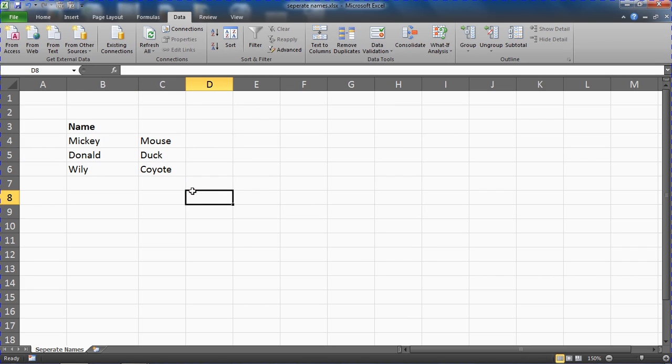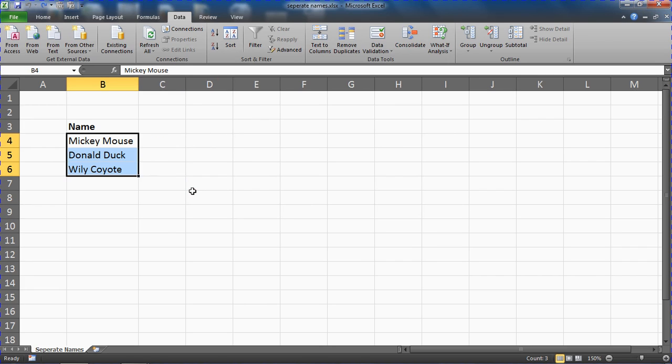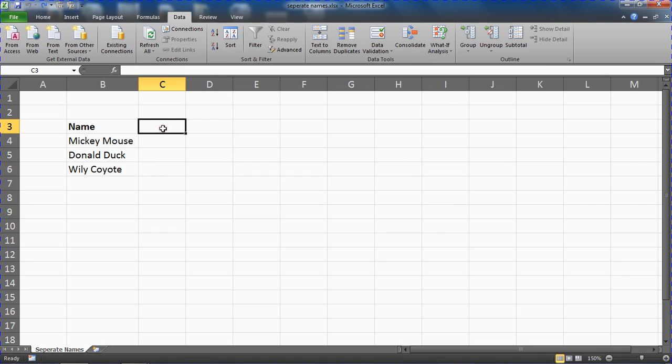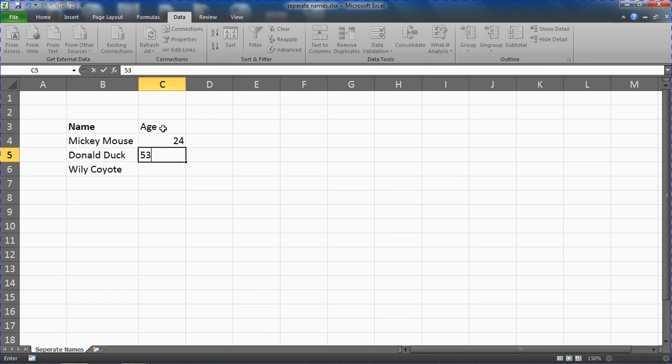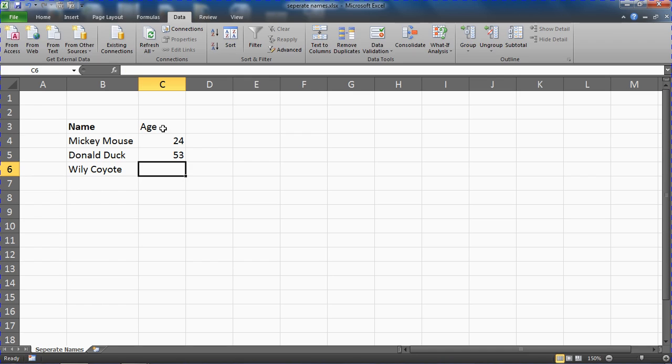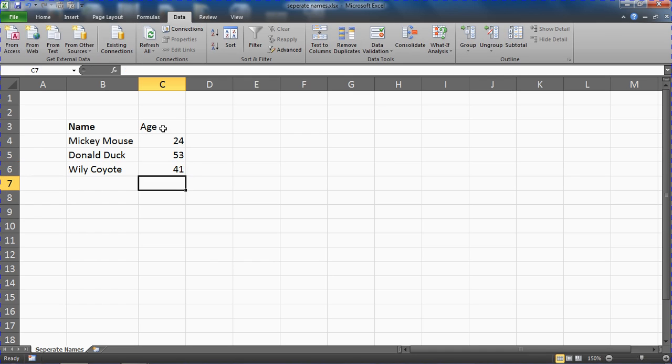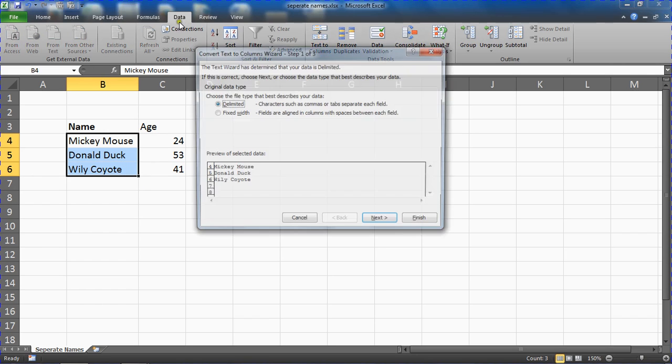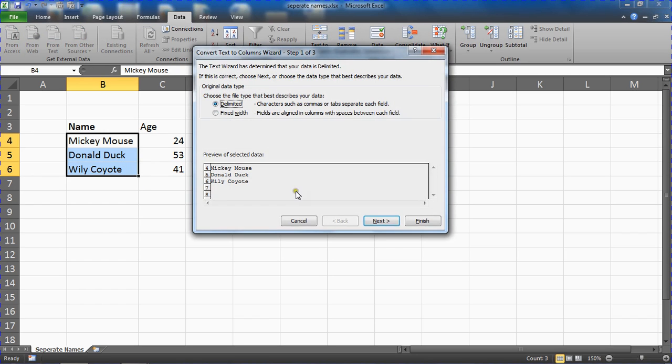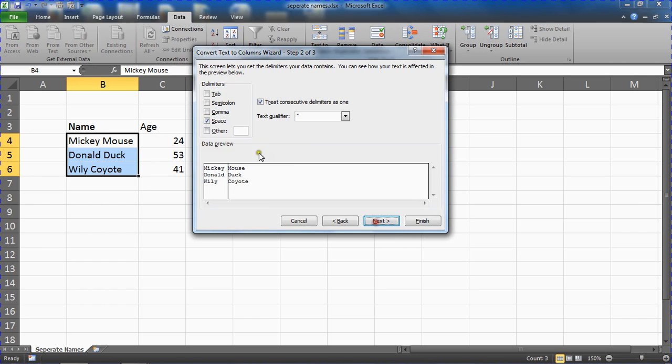Just to demonstrate, if I undo that step and if I make up some data to put into this column, and then I select the range and we look at text to columns again. Text to columns on data. Delimited. Let's finish that.